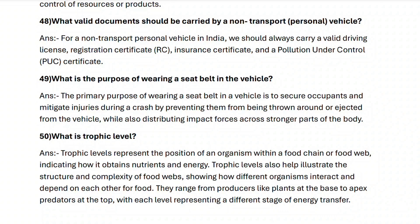Next, question fifty: what are trophic levels? Trophic levels represent the position of an organism within a food chain or food web, indicating how it obtains nutrients and energy. They help illustrate the structure and complexity of food webs, showing how different organisms interact and depend on each other. They range from producers like plants at the base to apex predators at the top, with each level representing a different stage of energy transfer.